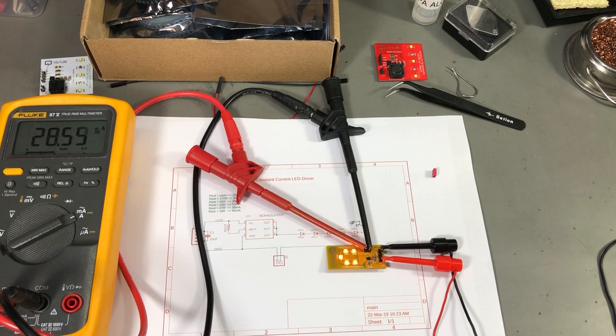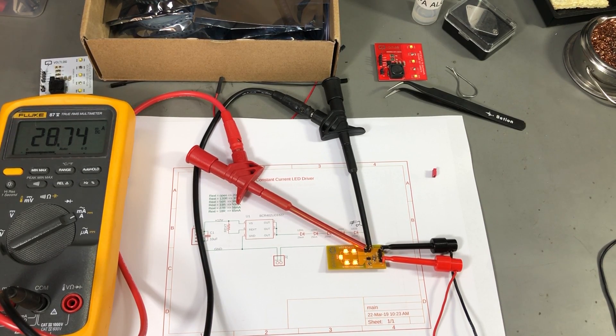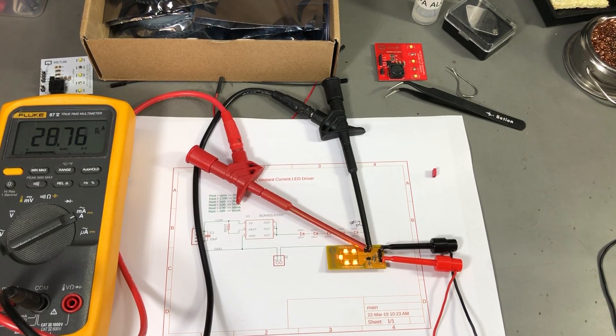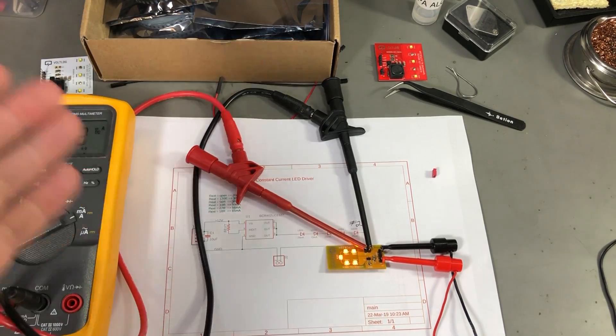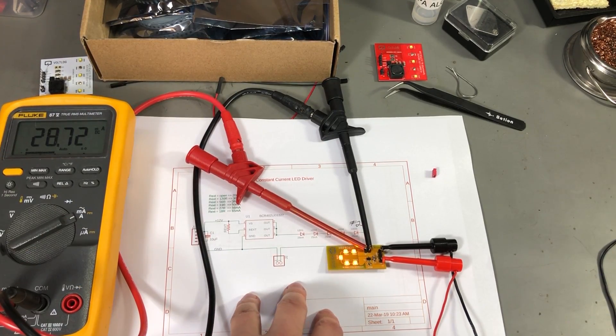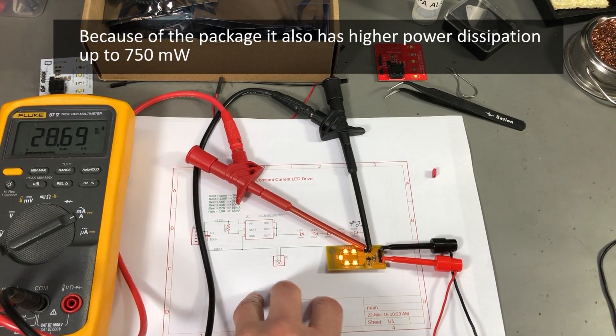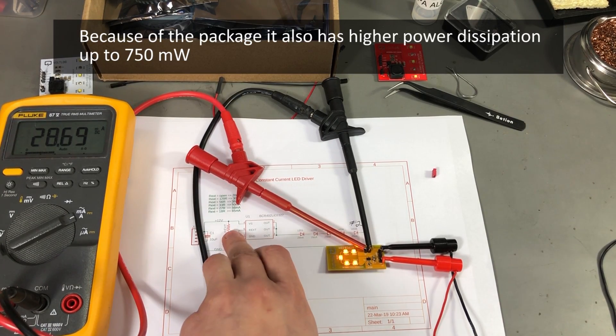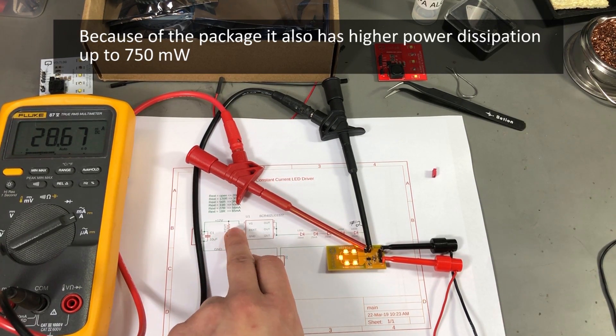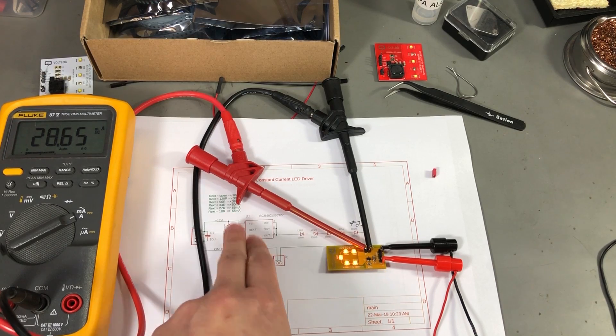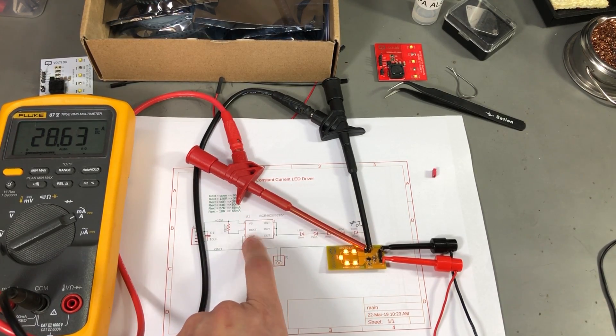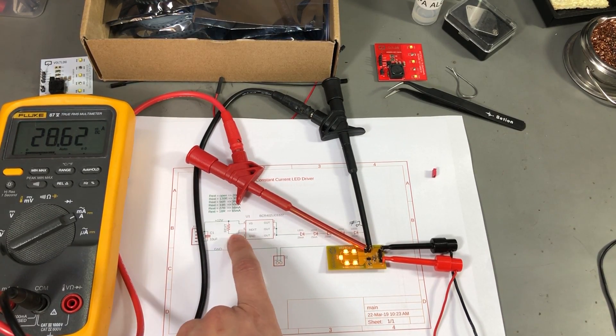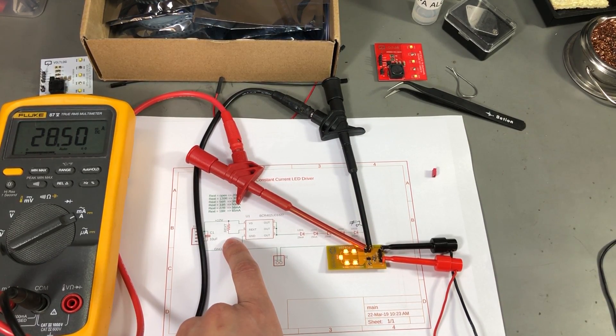So I'm already liking this chip better because look at this, if I vary the voltage, let's go to 14V, the current barely varies. So this chip does have a better regulation and also has the advantage of allowing you to set different current values with an external resistor. So this chip becomes my favorite as of now.